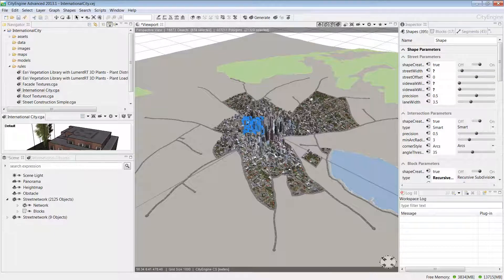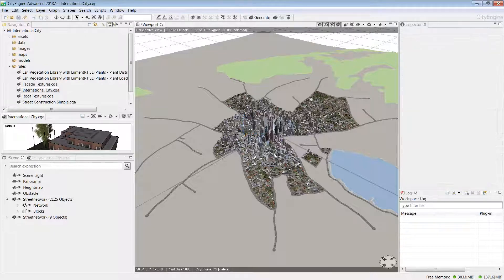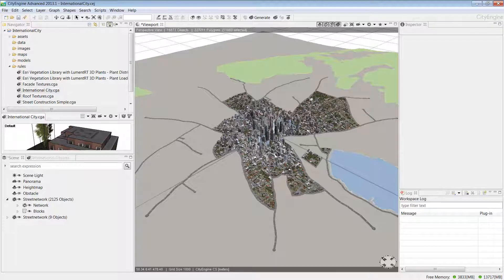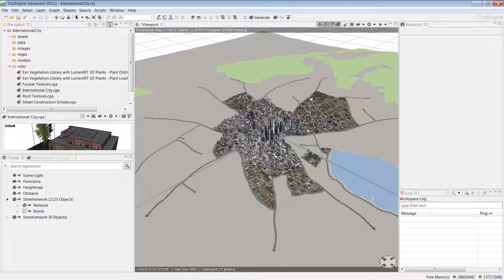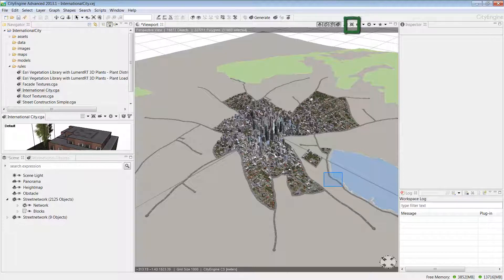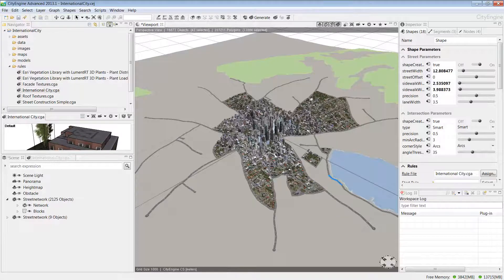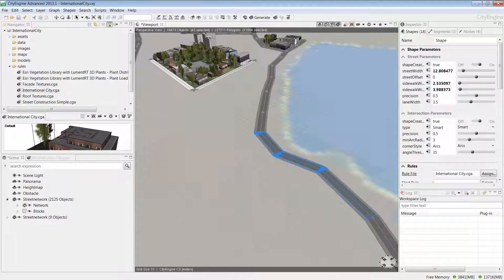First, let's choose an area suited for a new development. From looking at the scene, I think somewhere down by the waterfront would be good. To zoom to this area, hold the left mouse button down and drag from left to right to select some of the streets. Then click on the frame selection tool from the toolbar in the top right of the viewport. This quickly zooms me into the area.